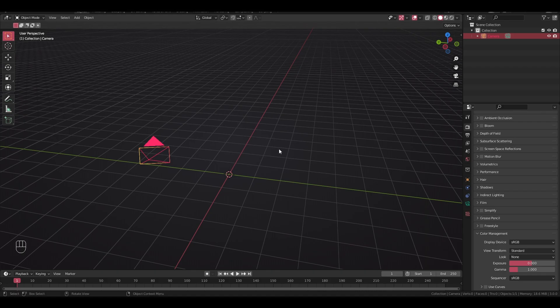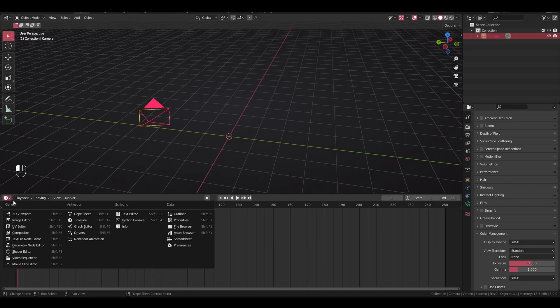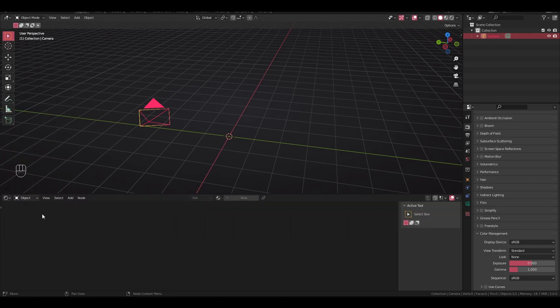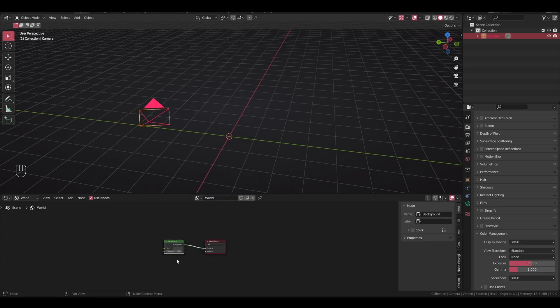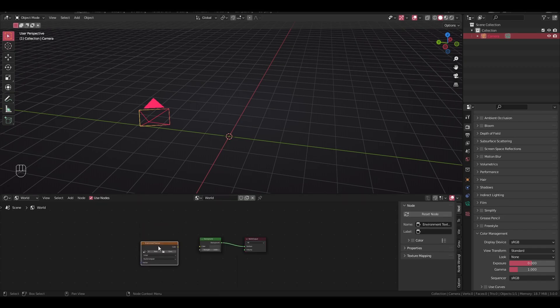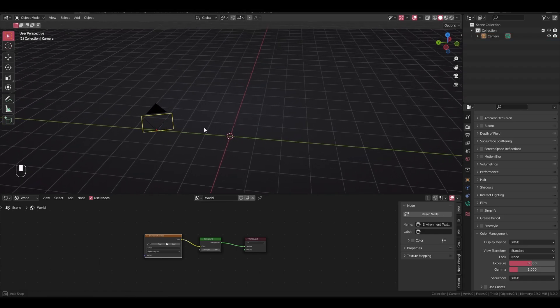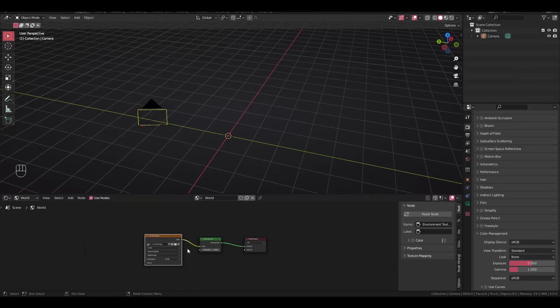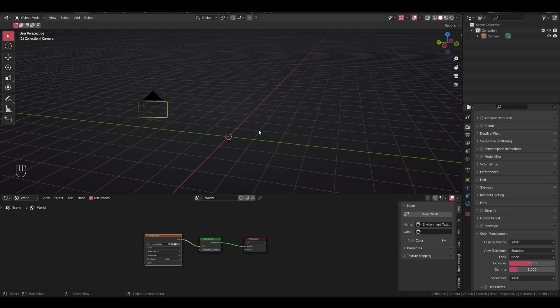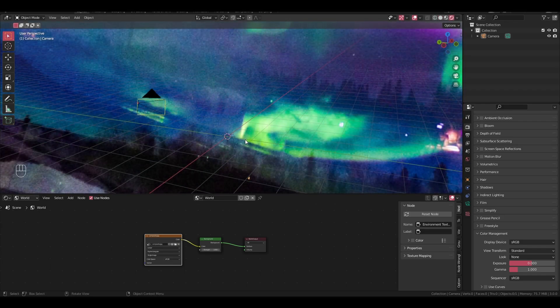So, let's actually import a texture, let's just slide this up, go over to the shader editor, right there, change this to world, press shift A, search environment texture, and we're just going to plug this in. So, let's actually import it too. Okay, so let's actually preview this. Press Z, and then go over to render.